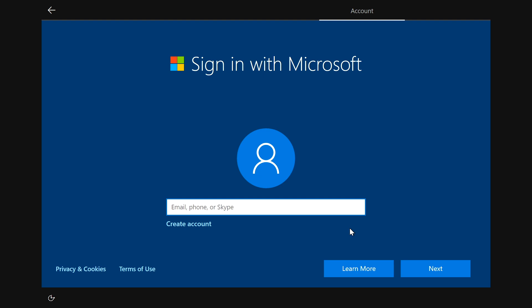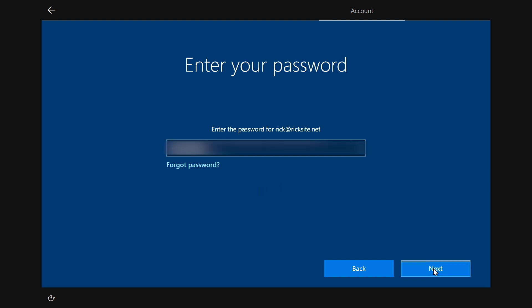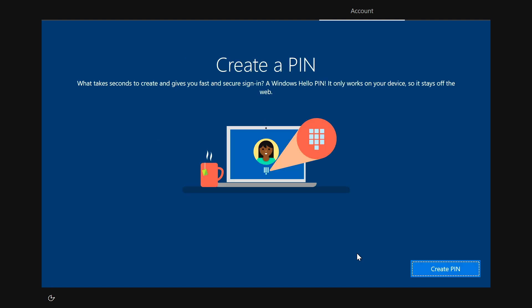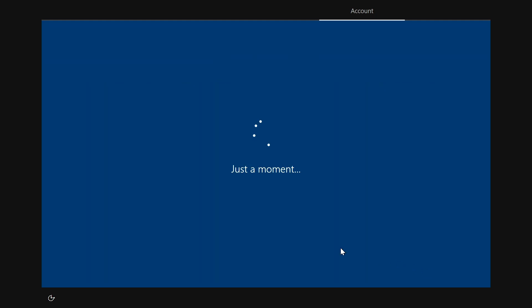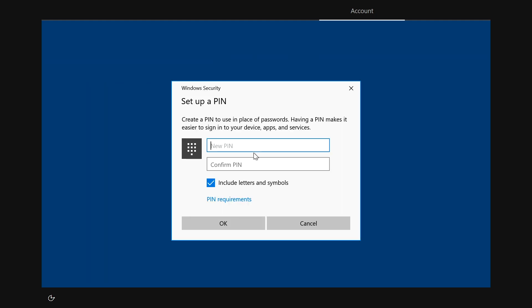OK. It wants me to sign in with Microsoft. OK. It wants me to create a pin. So I'll click create pin. And I'm going to include letters and symbols. And I'll hit OK.